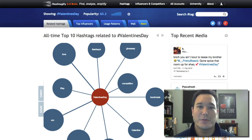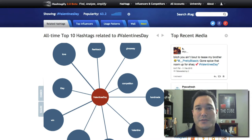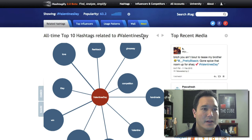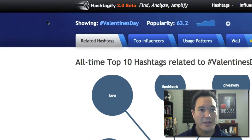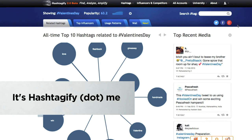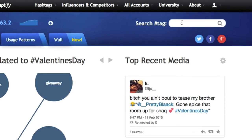The first thing we want to do when trying to find our audience for your film is to use the major social media networks: Twitter, Facebook, and Google+. So here we are at a website called HashtagifyMe. On this site you can sign up for a free account. Let's type in the hashtag 'scary movie' since we're trying to make a scary movie.